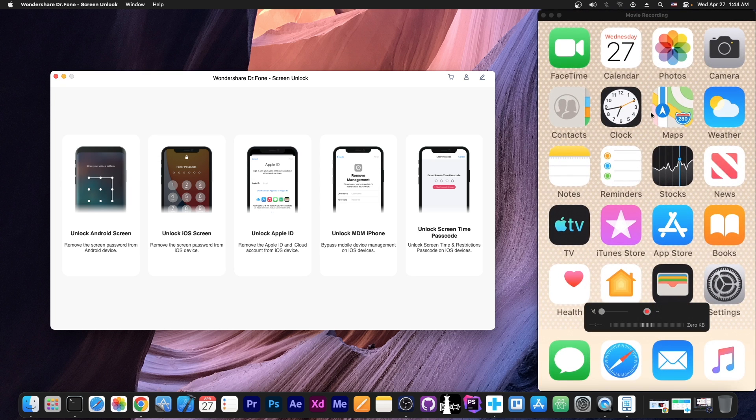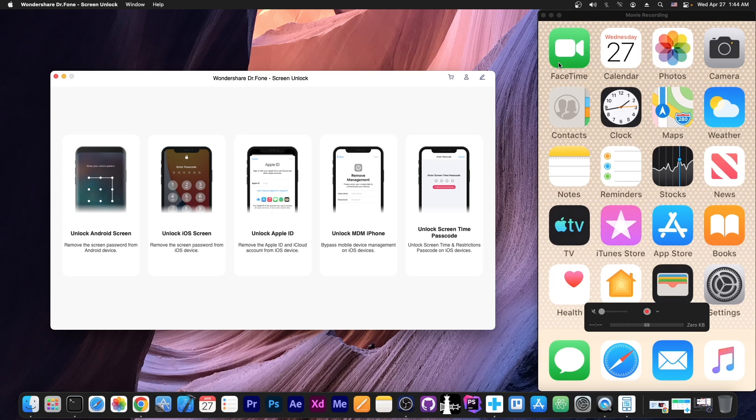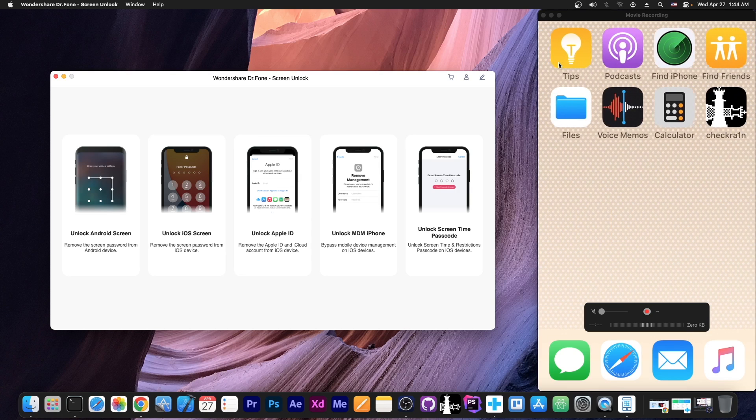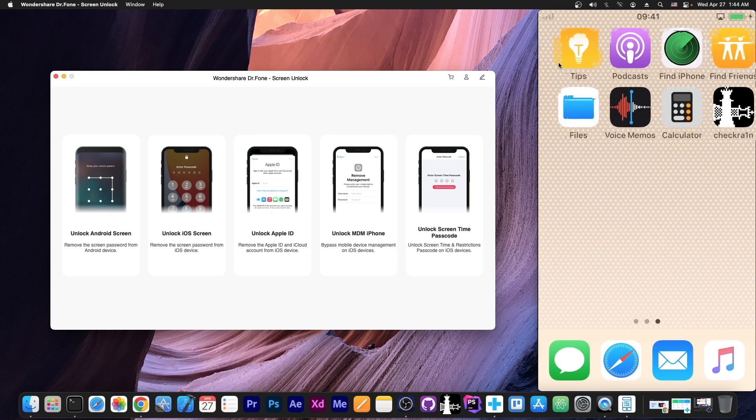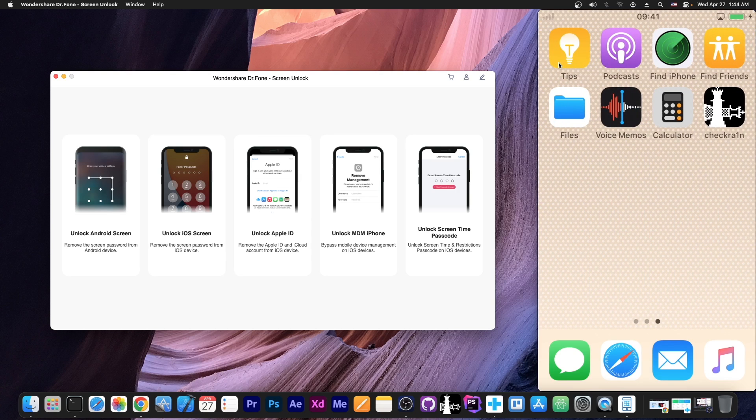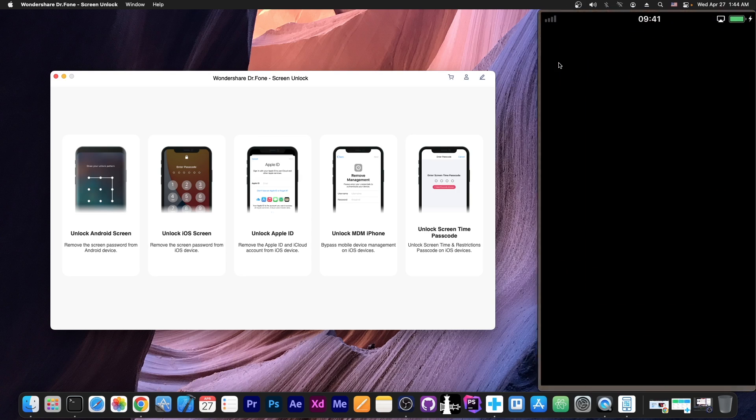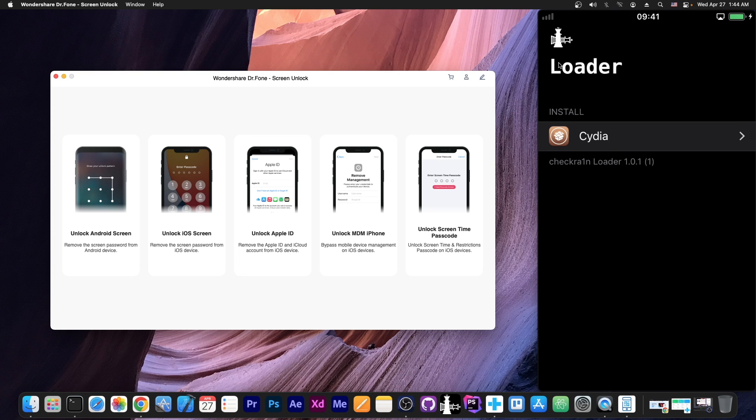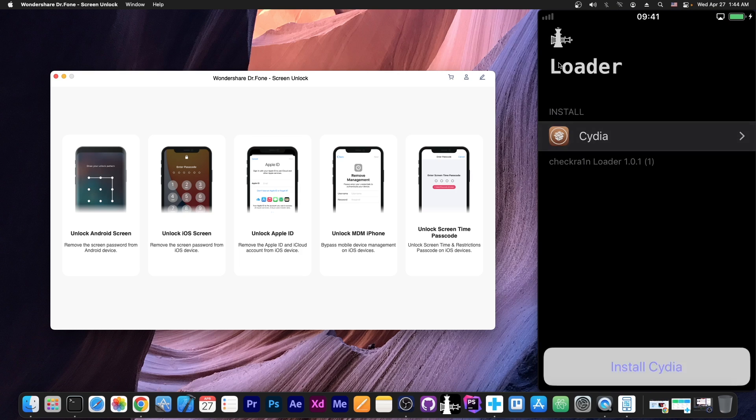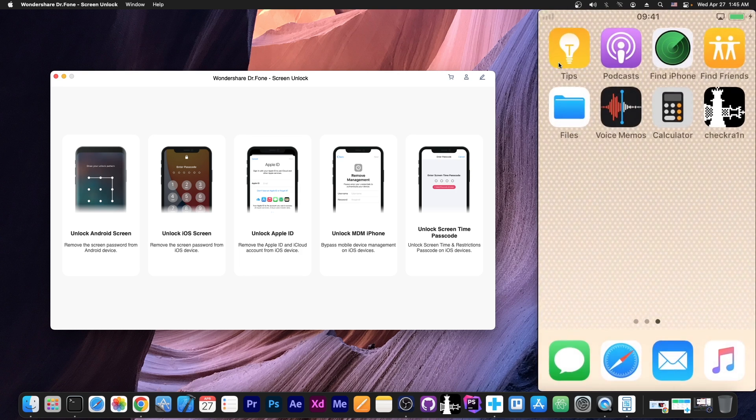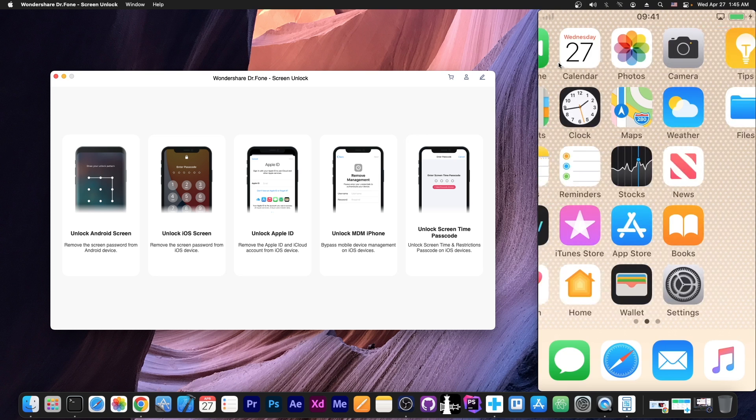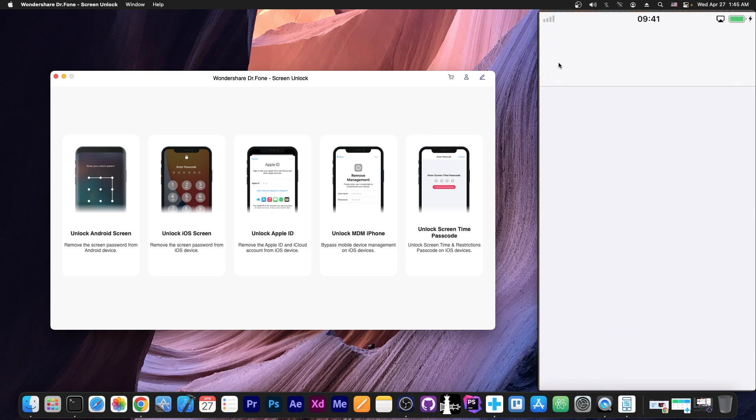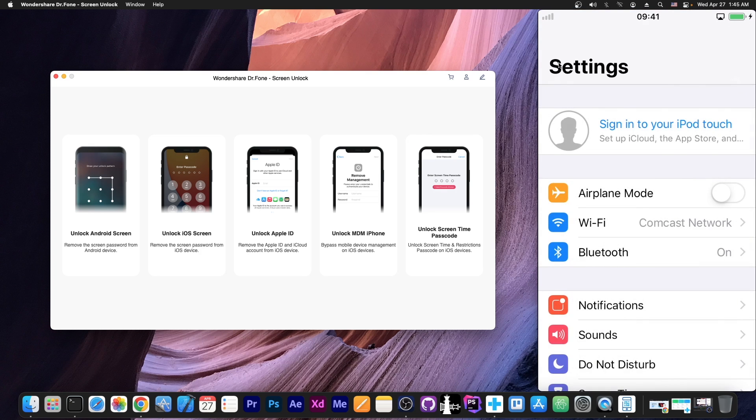In the meantime, the device has now rebooted, and as you can see, it's over here and it's connected. We also have checkra1n now available here, so if you want the jailbreak, you're basically just one step away. You press install Cydia, and that's it. But do keep in mind that Cydia is definitely not required. So yes, this device now works.